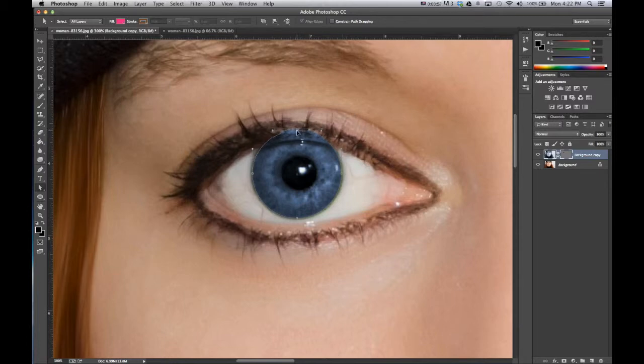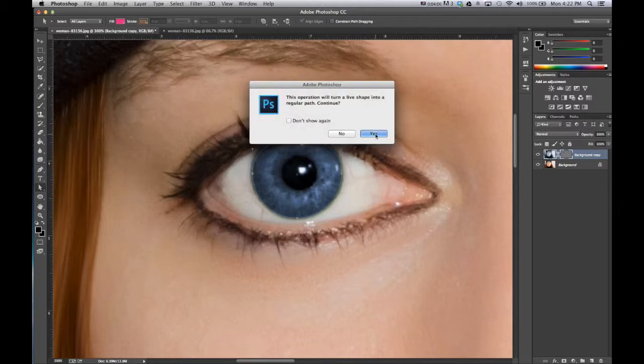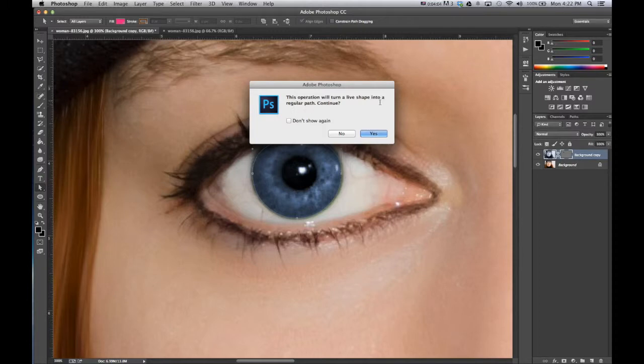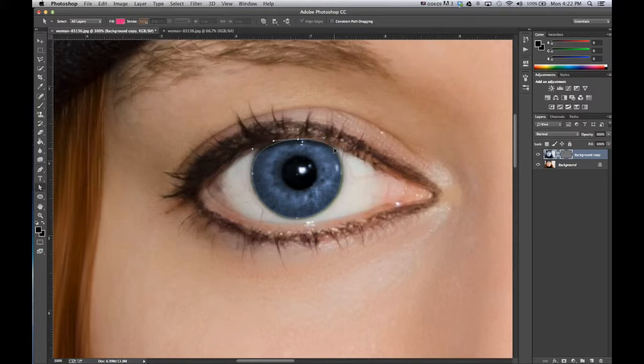Go and double click to get the anchors to appear. And now we can shift this down. And you may get a warning saying this operation will turn the live shape into a regular path. You want to say yes and adjust it a little bit over here.